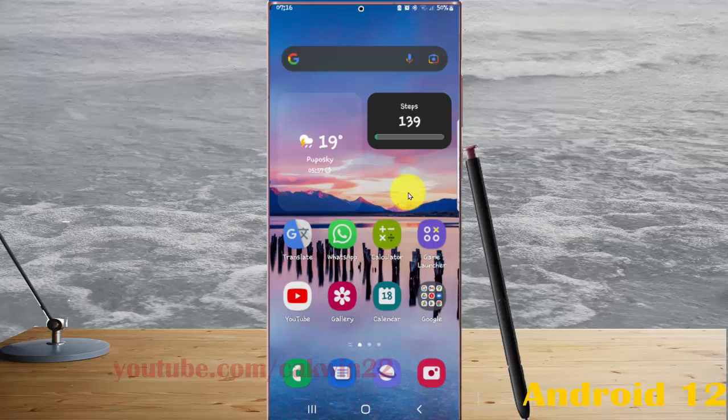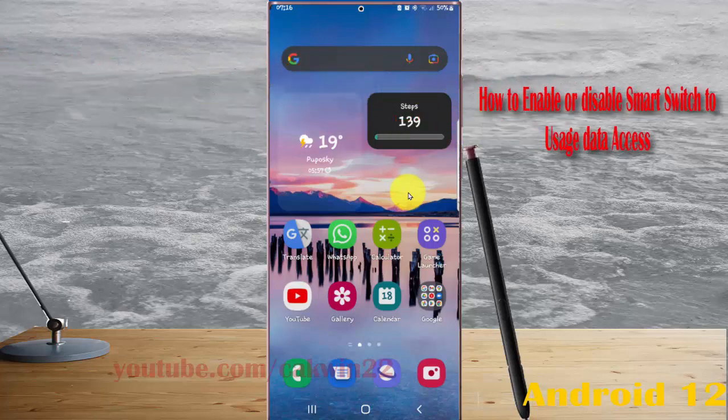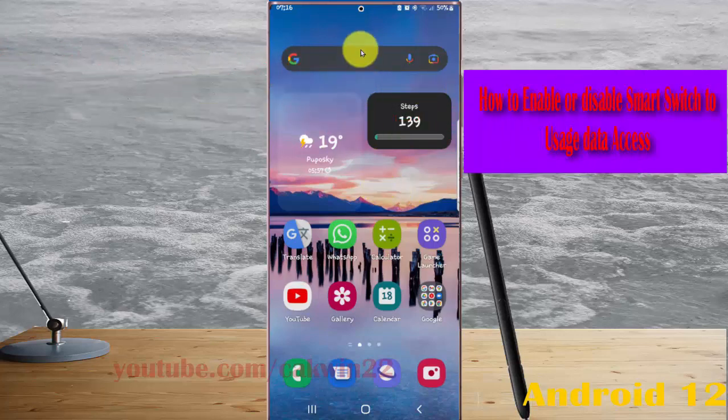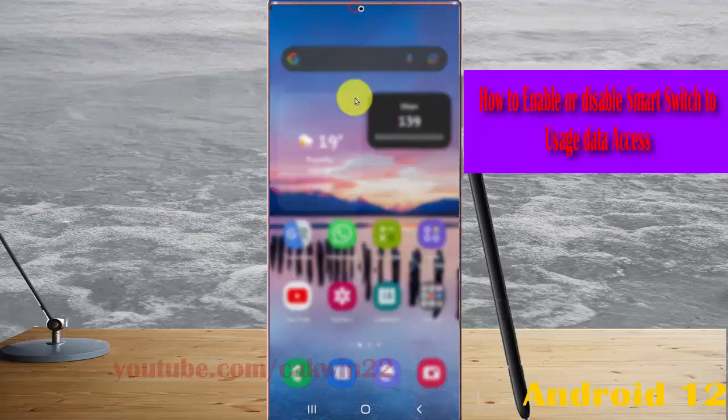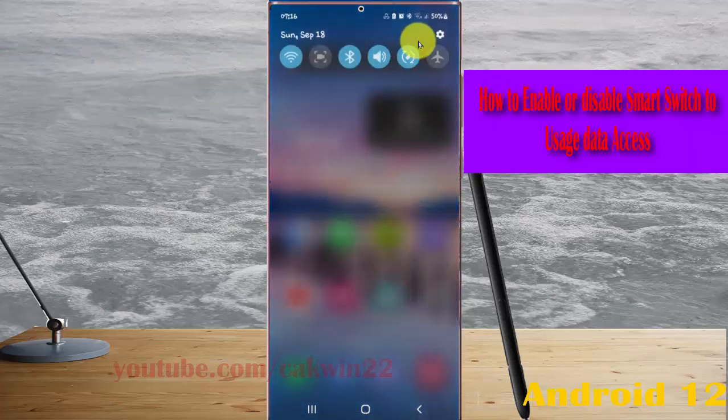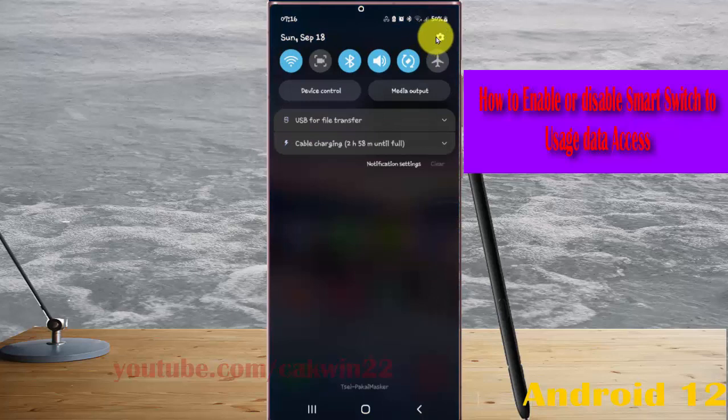To enable or disable Smart Switch to user data access in Samsung Galaxy S22 Ultra, open settings, swipe the notification panel, and tap the settings icon.